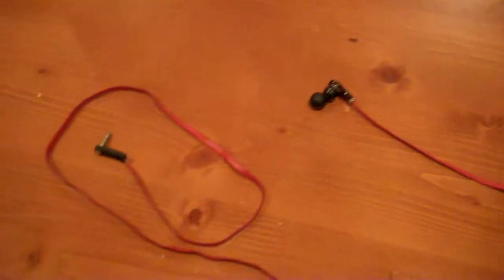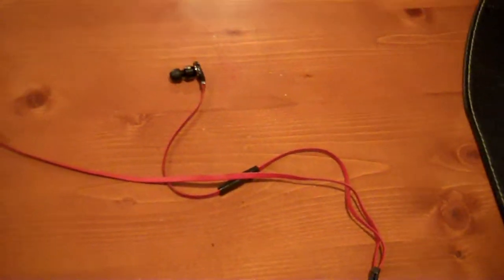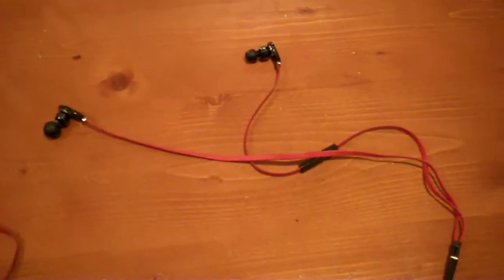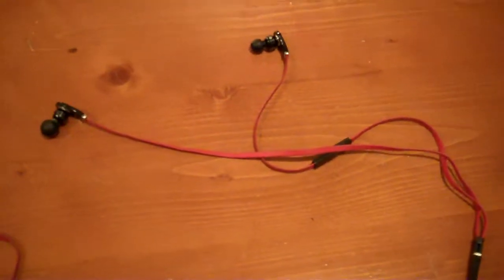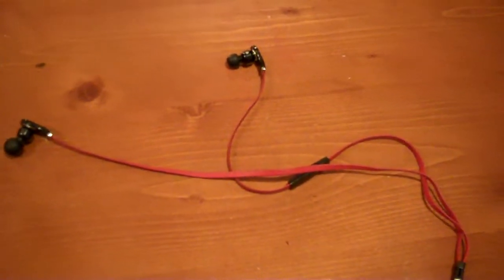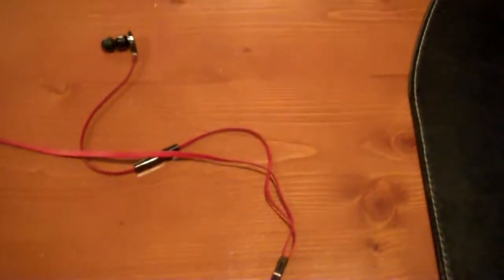You would not regret buying these. I take them everywhere, and I use them for everything. I'm not gonna demonstrate because, you know, you can't really hear through the camera.